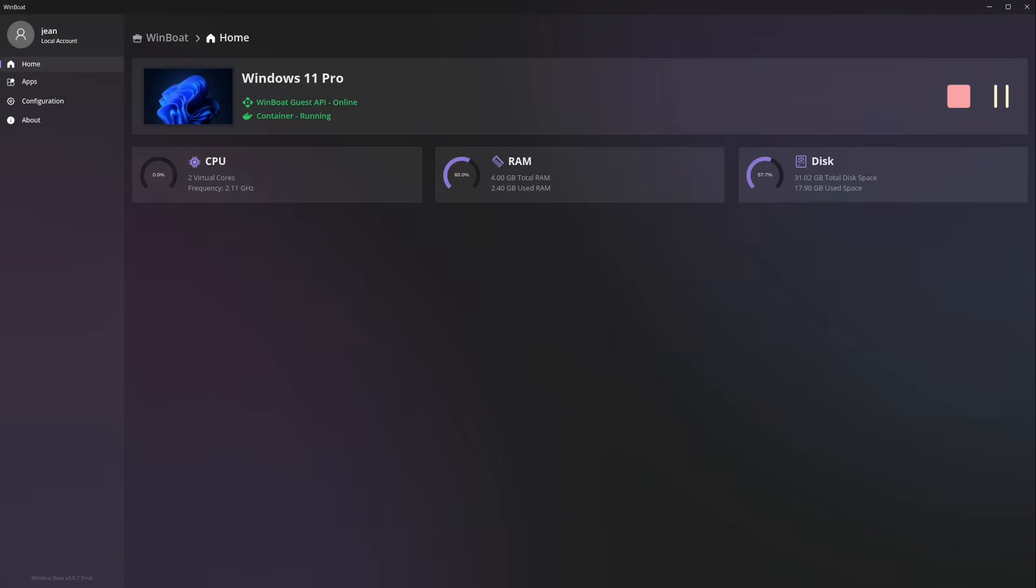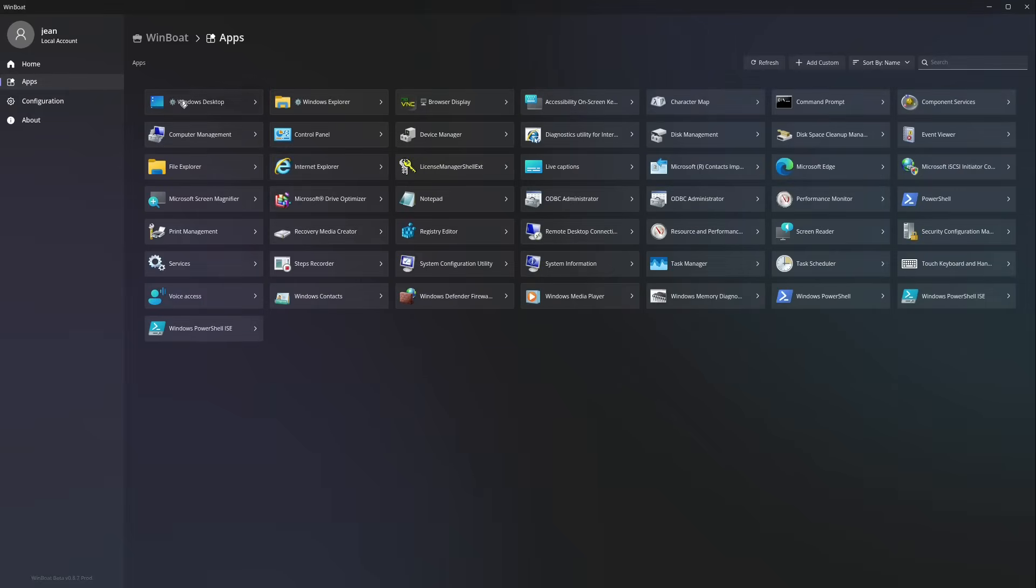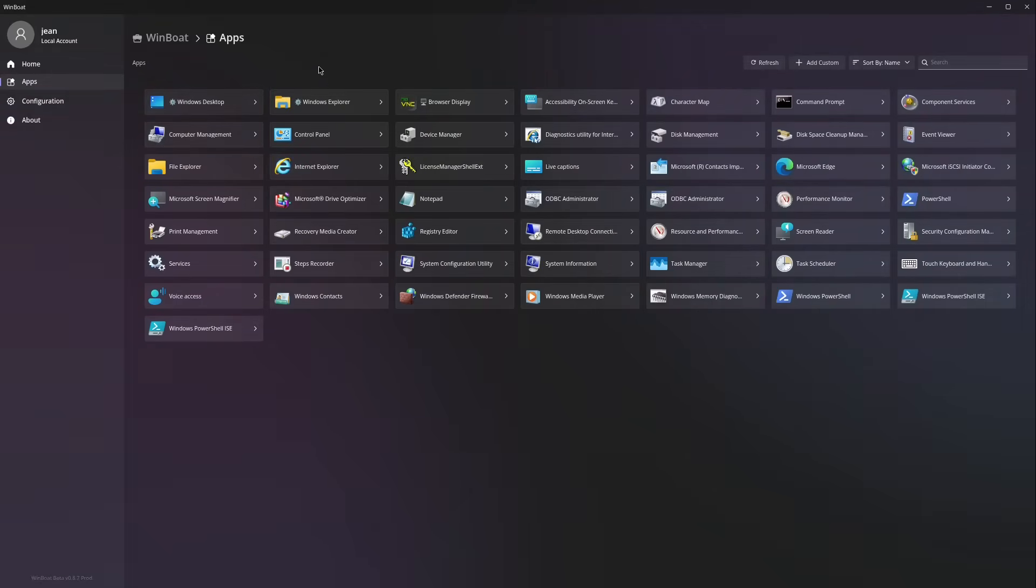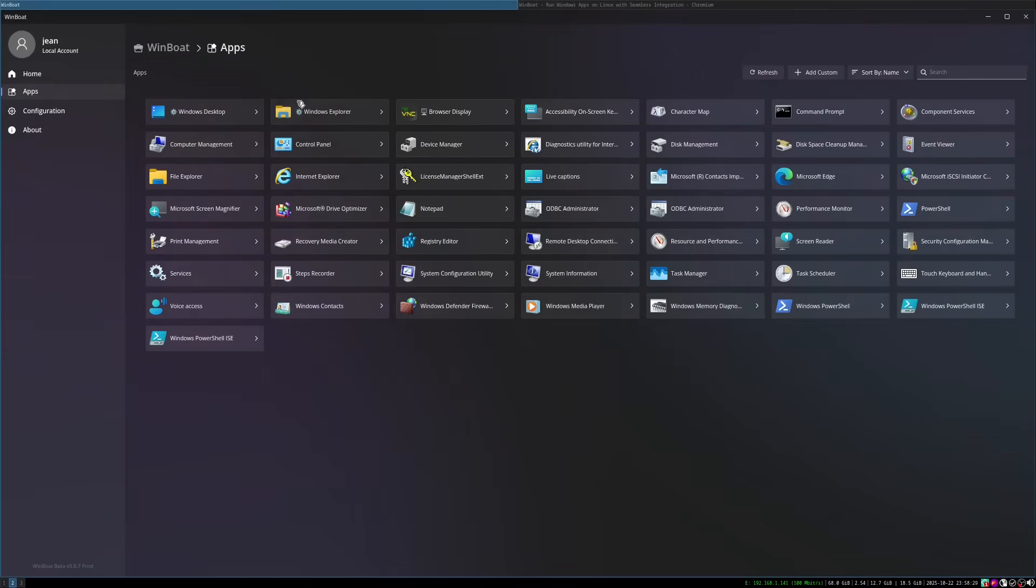And this box is technically a virtual machine running inside a Docker container. The real trick, however, is what WinBoat does next. Instead of showing you the entire Windows desktop in a window, of course it can also do this. Let's have a look. Here we are in the apps and I can just open up the Windows desktop here. And if we wait for some seconds, then we see the complete Windows desktop here. And we can also close this window again and we are back at our WinBoat window.